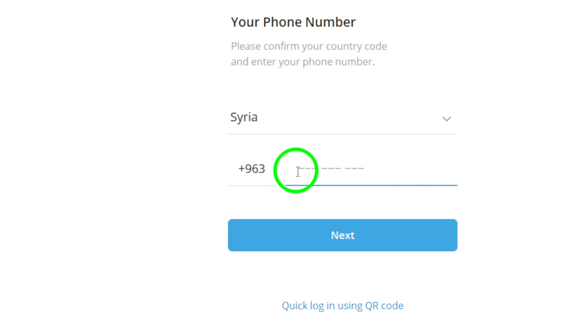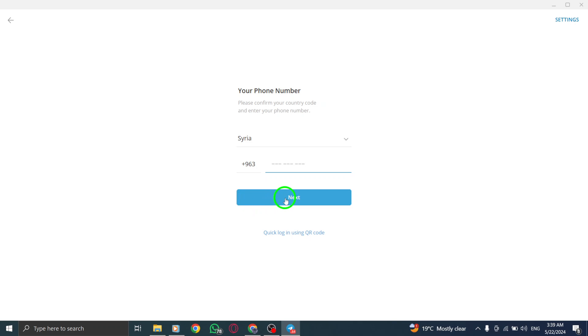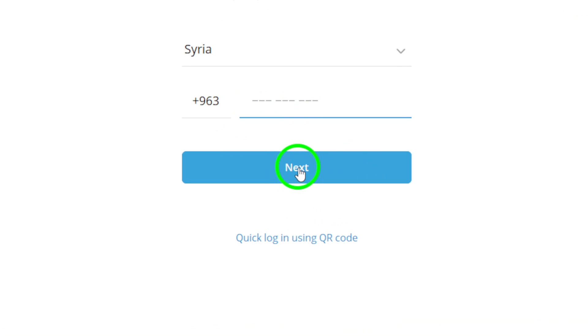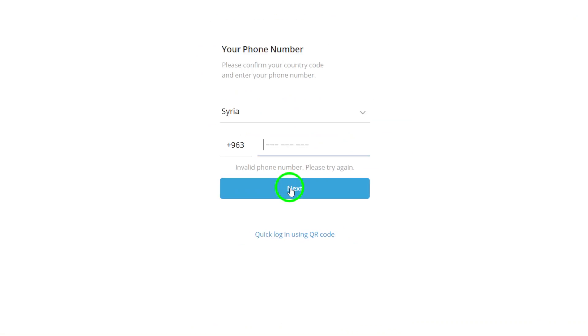Proceed to set up your new account by adding a name, profile picture, and any other required information. Complete the setup process by following the on-screen prompts and instructions.